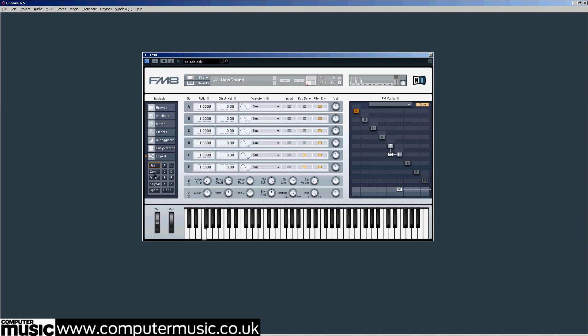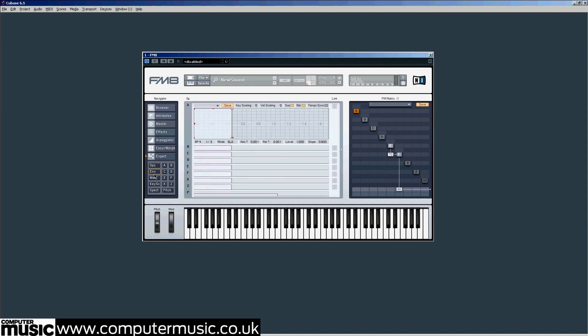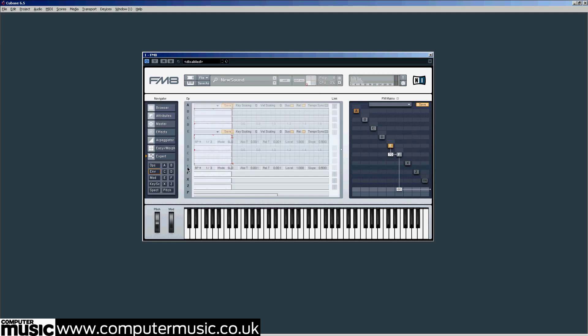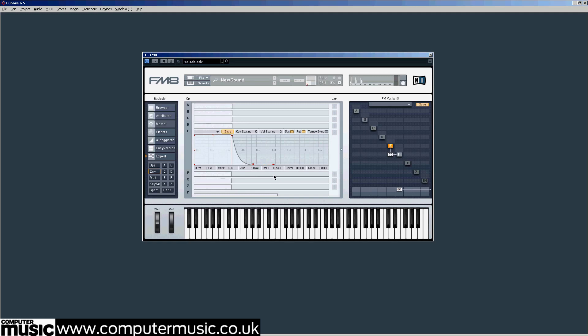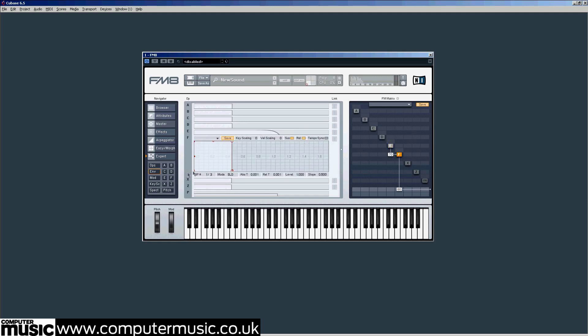It clicks. On the Env page, click on E to get to operator E's envelope and drag the release node from the bottom right to at least 0.600 with a convex curve like this. Go to operator F's envelope next but this time drag the release node only a small amount, around 0.05 should do it, and leave it on the default convex curve. Now there's no clicking, it sounds like a classic ragga bass.